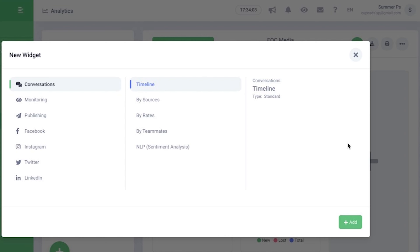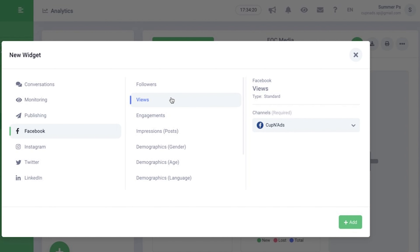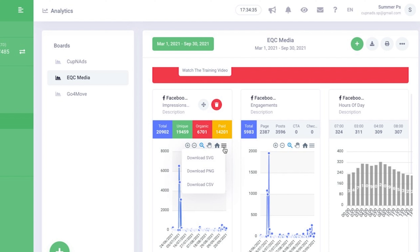The good thing about it is that I can choose which data I'd like to know about. For example, if I want to know the performance of my Facebook impressions, engagement, or reviews, I can simply add it to my board. Radar also allows you to export or download your data into PNG, SVG, or CSV file, so you have your reports ready anytime.